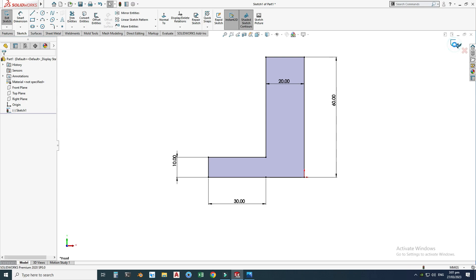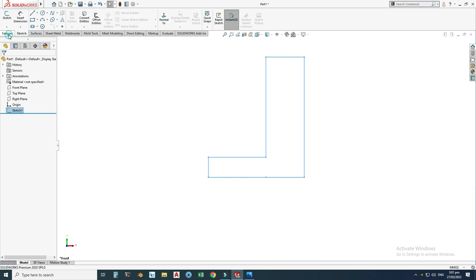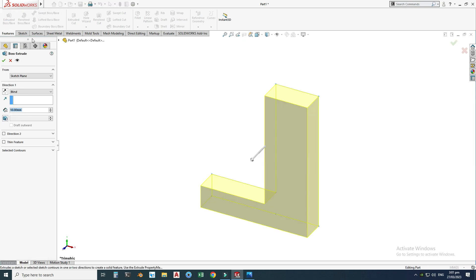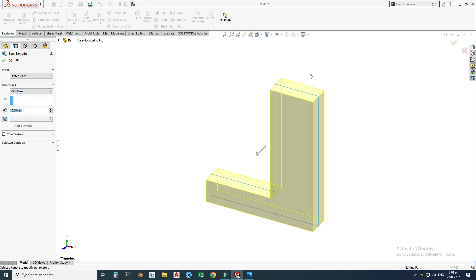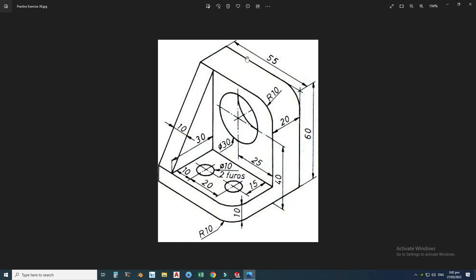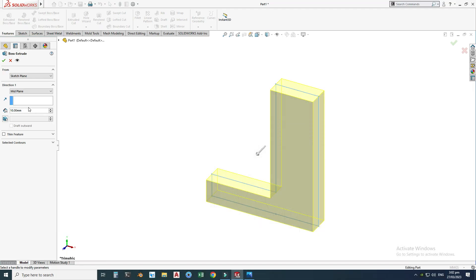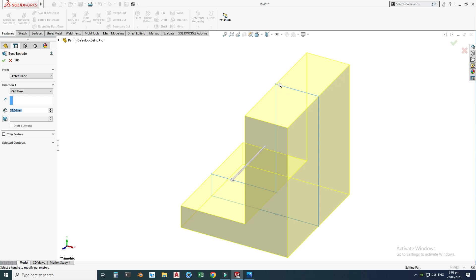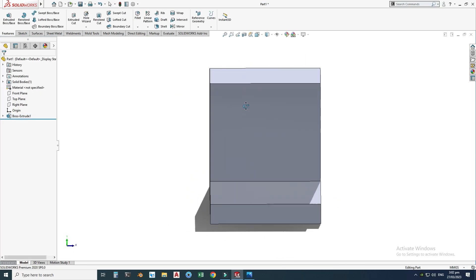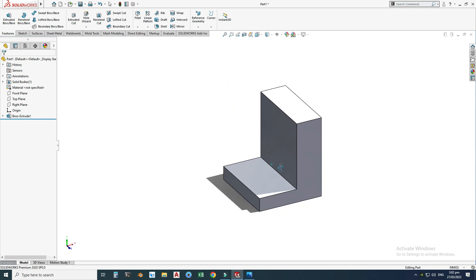Now we can apply 3D features to this 2D sketch. First I'll accept the sketch, then go to Features > Extrude. I will use the direction of extrusion from mid-plane — half extrusion on the right side and half on the left side. The extrusion is 55 millimeters, so 55 divided by 2 on each side. Select OK — my first 3D feature is done.